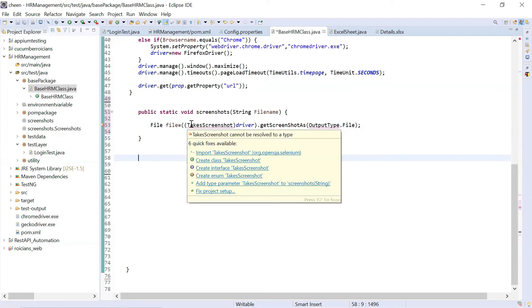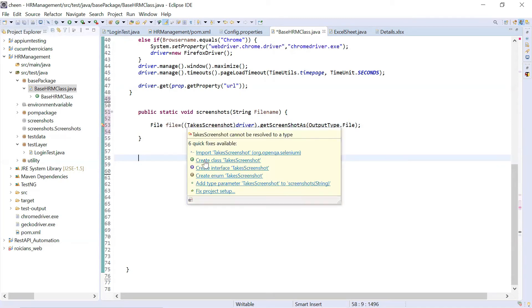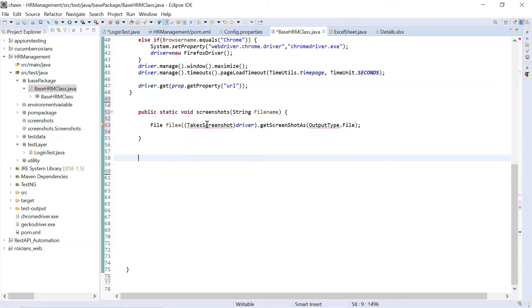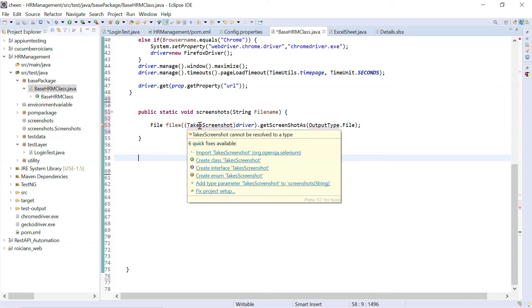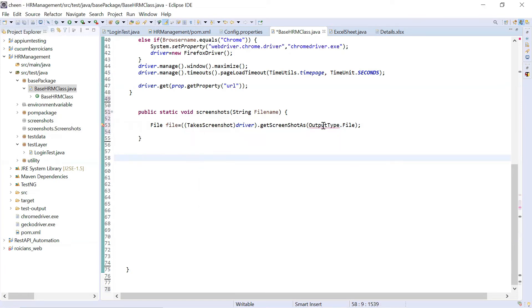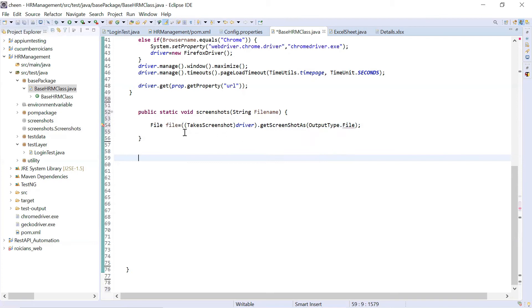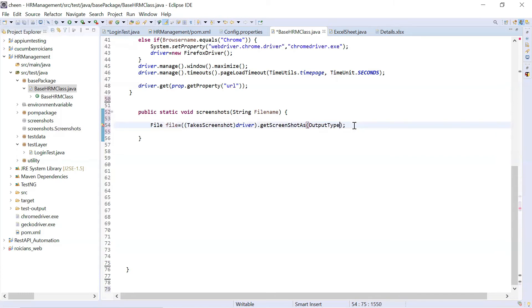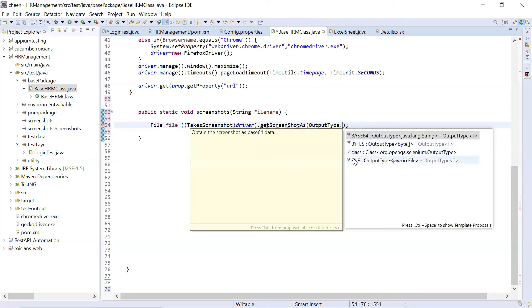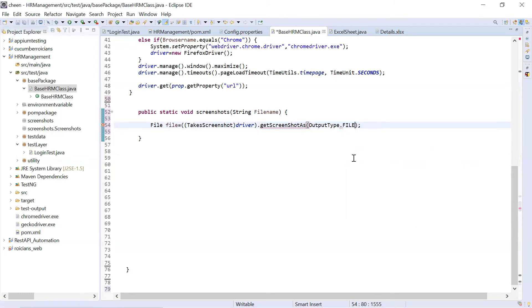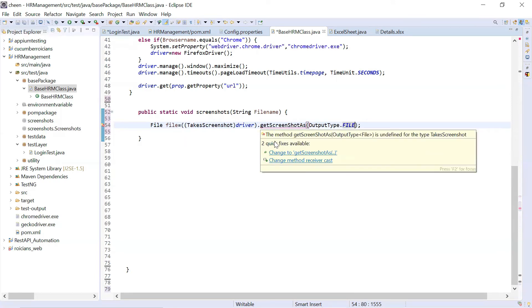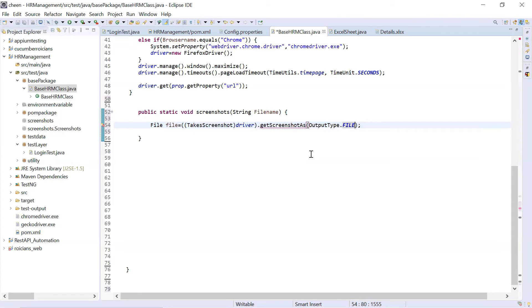Now, we need to import this TakesScreenshot. So guys, if you don't see this import statement, that means you're working on the older version of Eclipse IDE. In that case, you need to add the dependencies for Common IO. So Apache Common IO, that dependency you need to add. Once you will add that dependency, you will see the import statement. Same for the OutputType, you can put your cursor and import it. For file also, I have to put it in capital letters. So dot file. So getScreenshot will convert it into this. So this is my complete line.